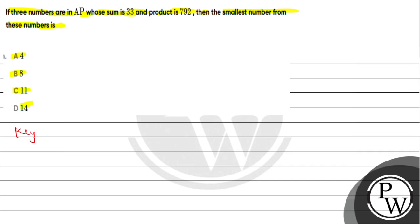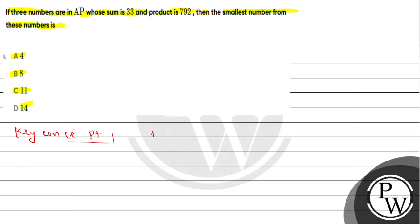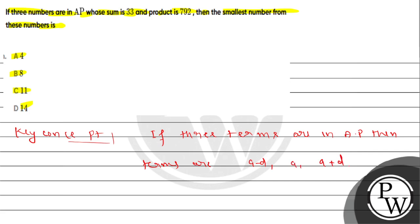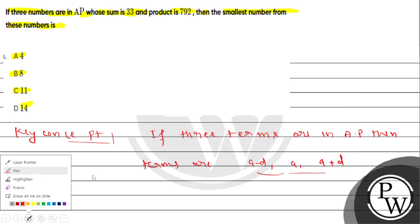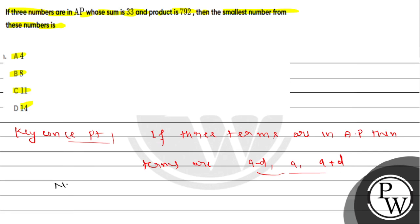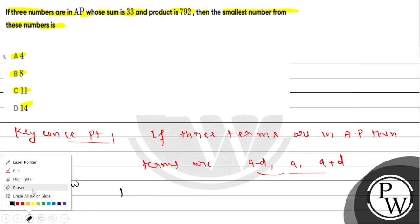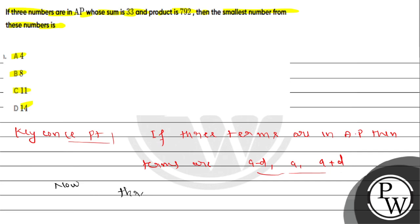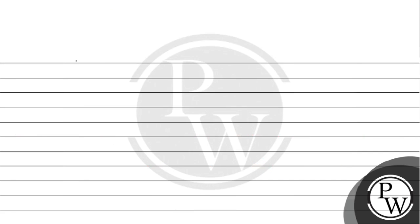To solve this concept, if 3 terms are in AP, then the terms are A minus D, A, and A plus D. So the 3 numbers which are in AP are A minus D, A, A plus D.